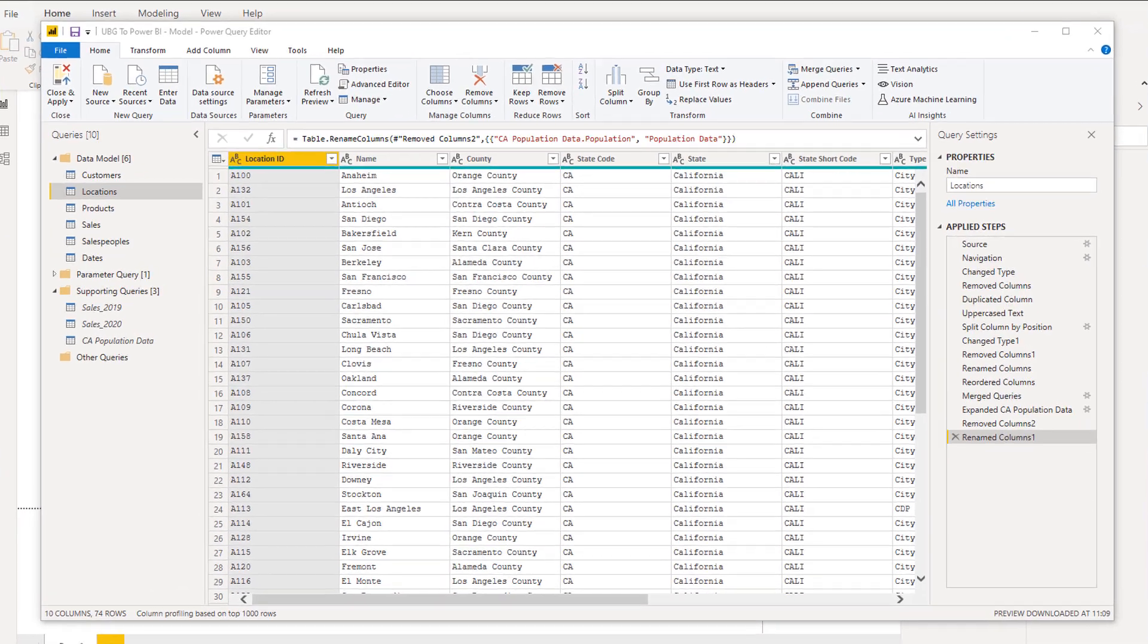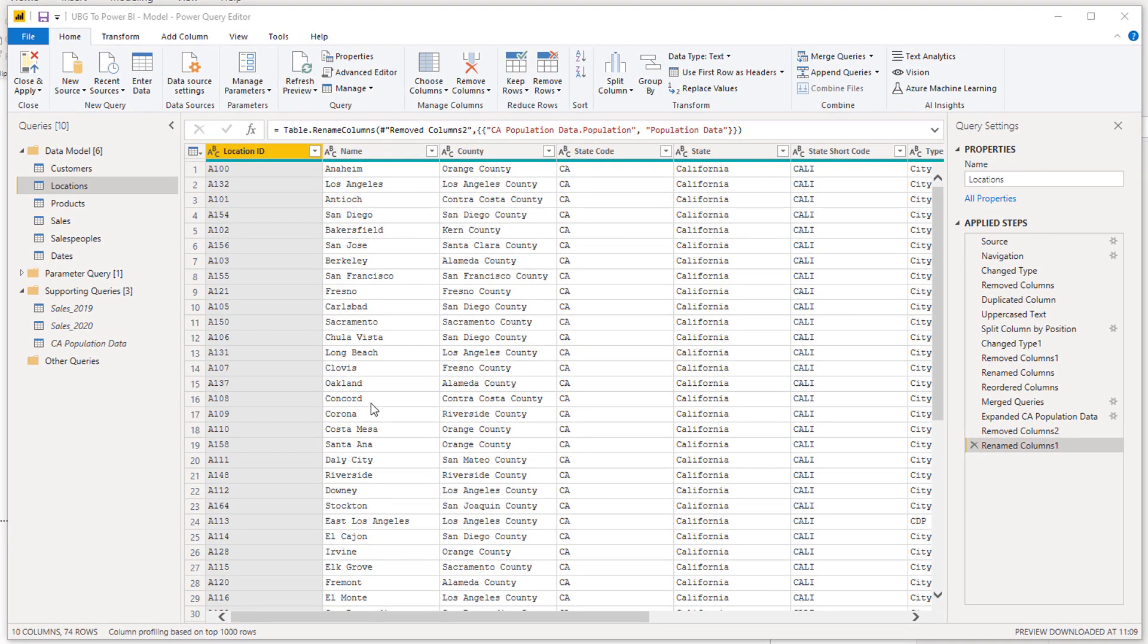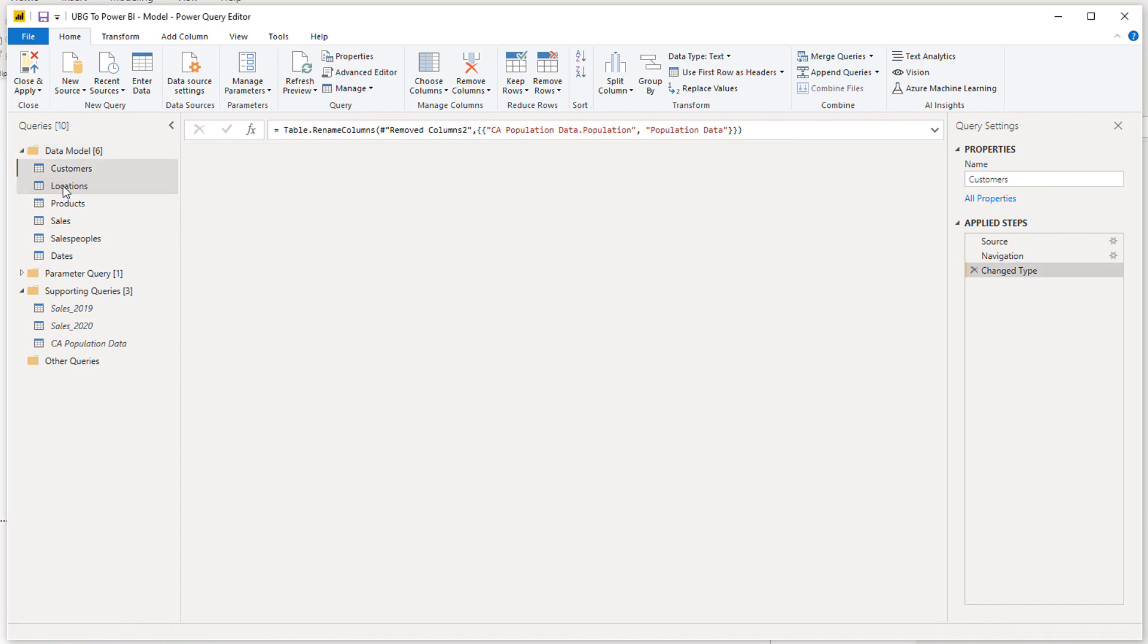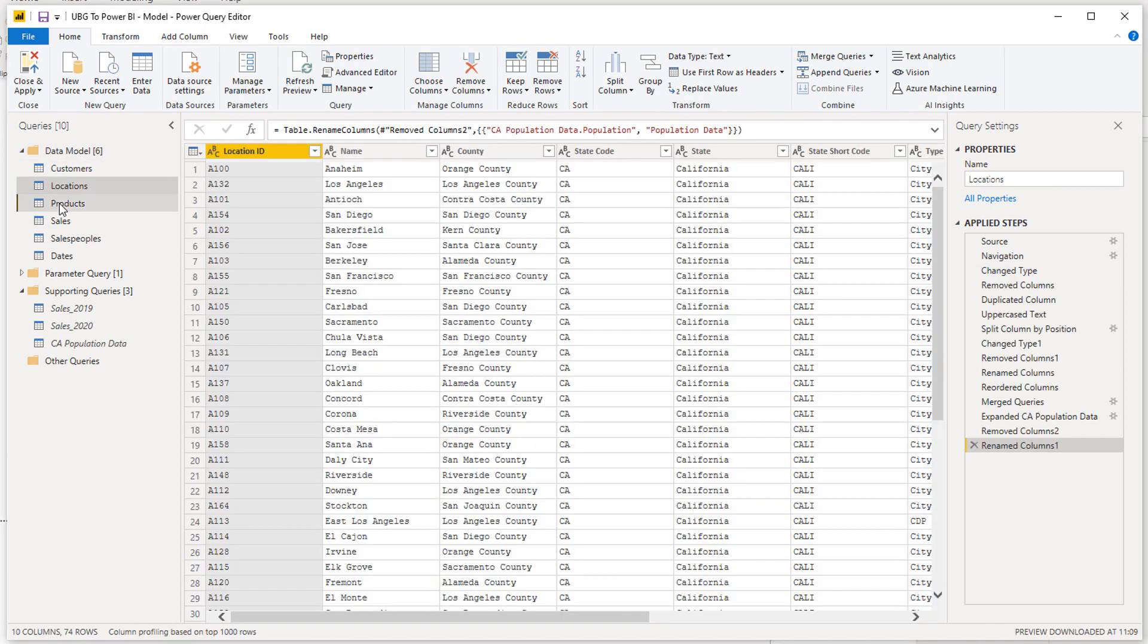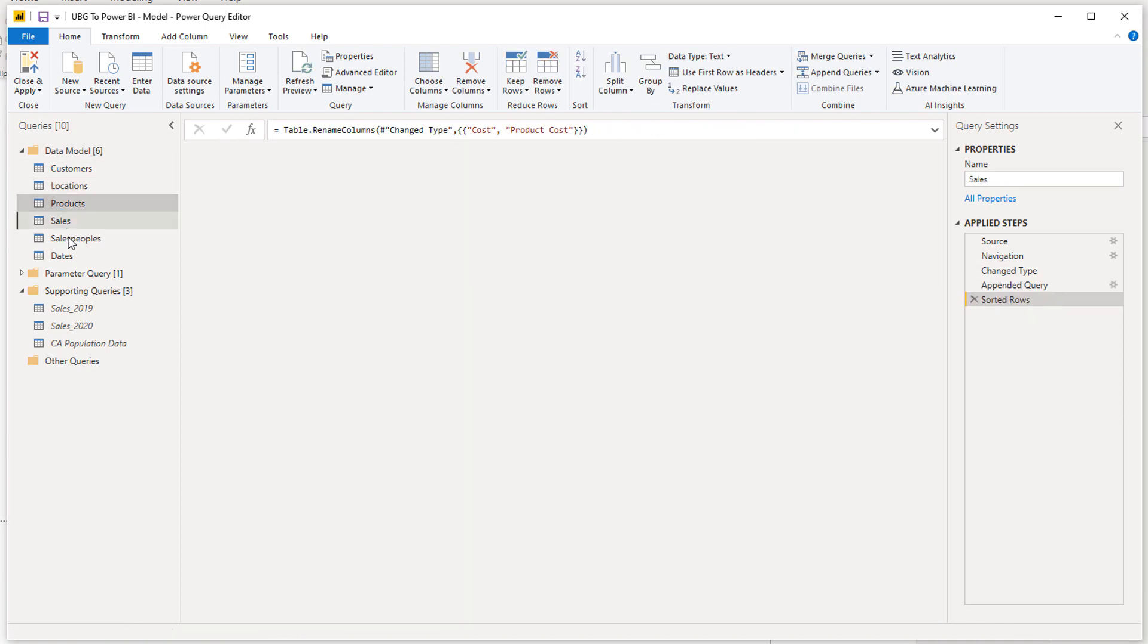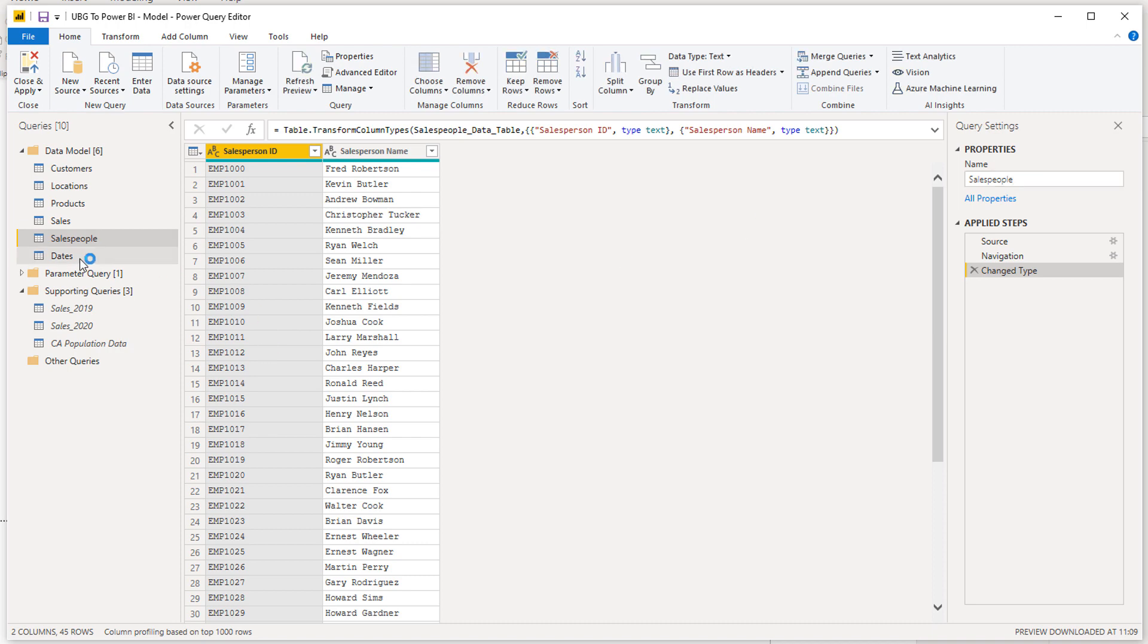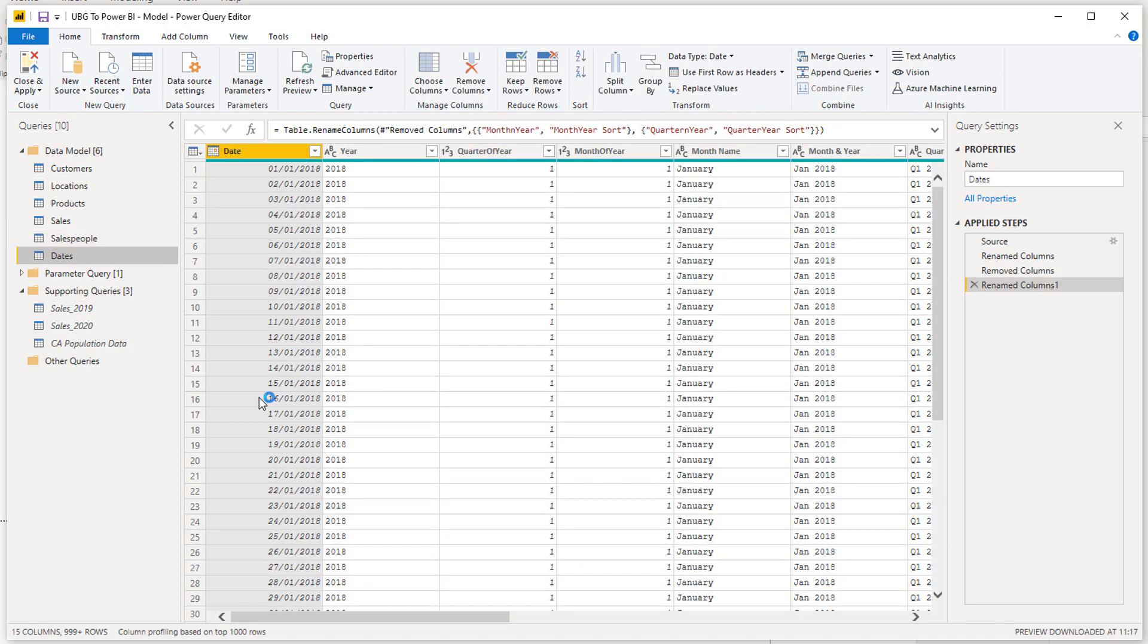We've organized things well on the left-hand side pane, the queries pane. And we know now that these queries here—customers, locations, products, sales, salespeople, and dates—this is going to be our core data model.